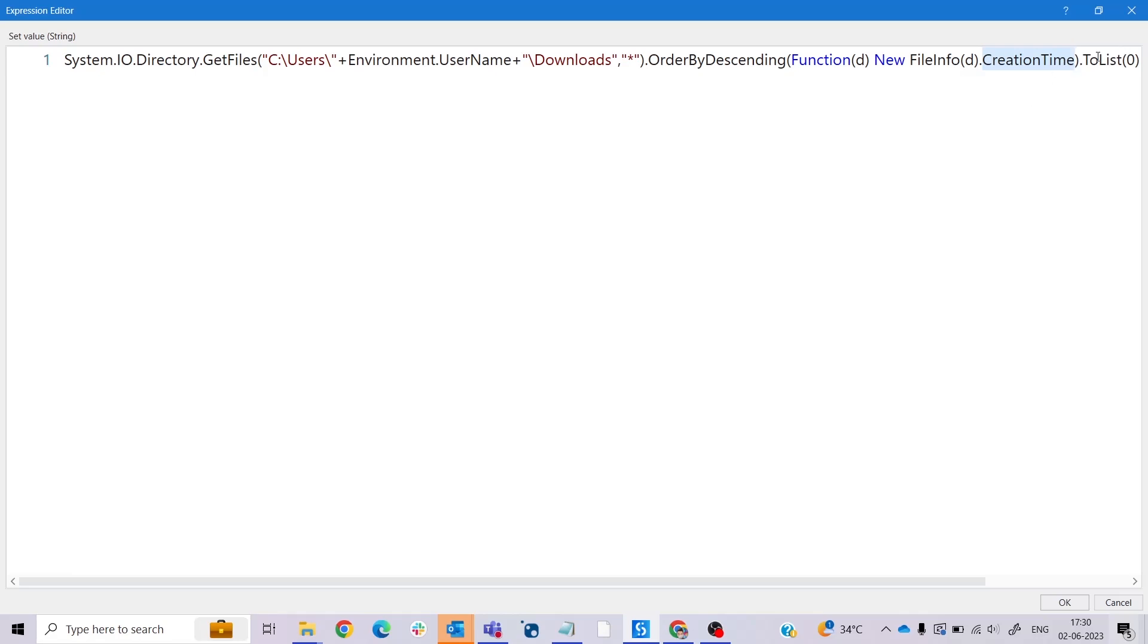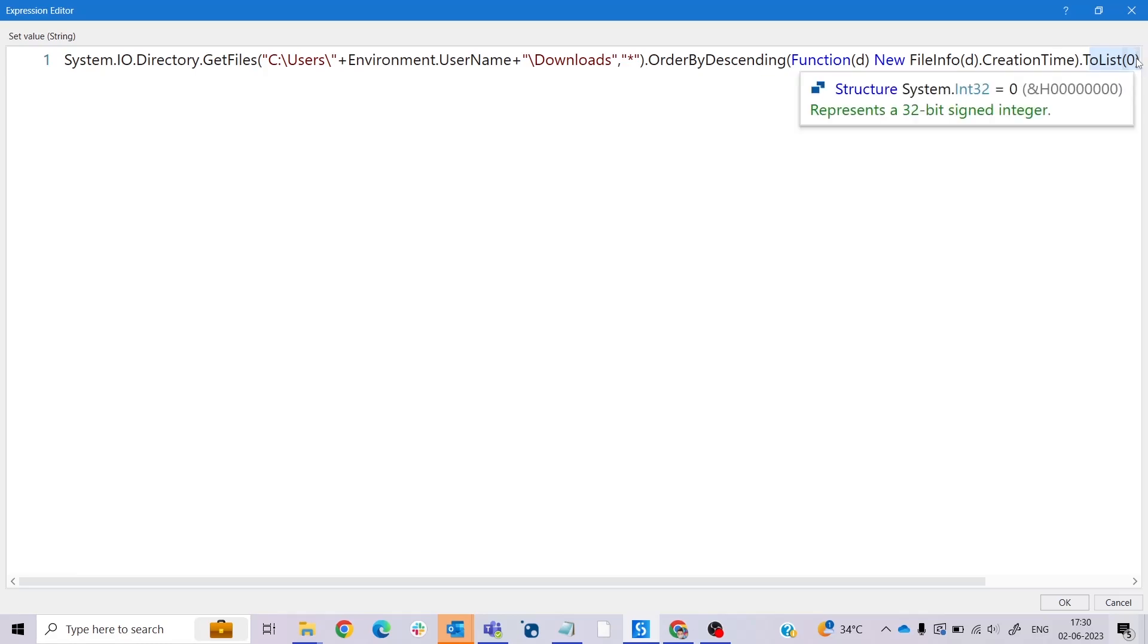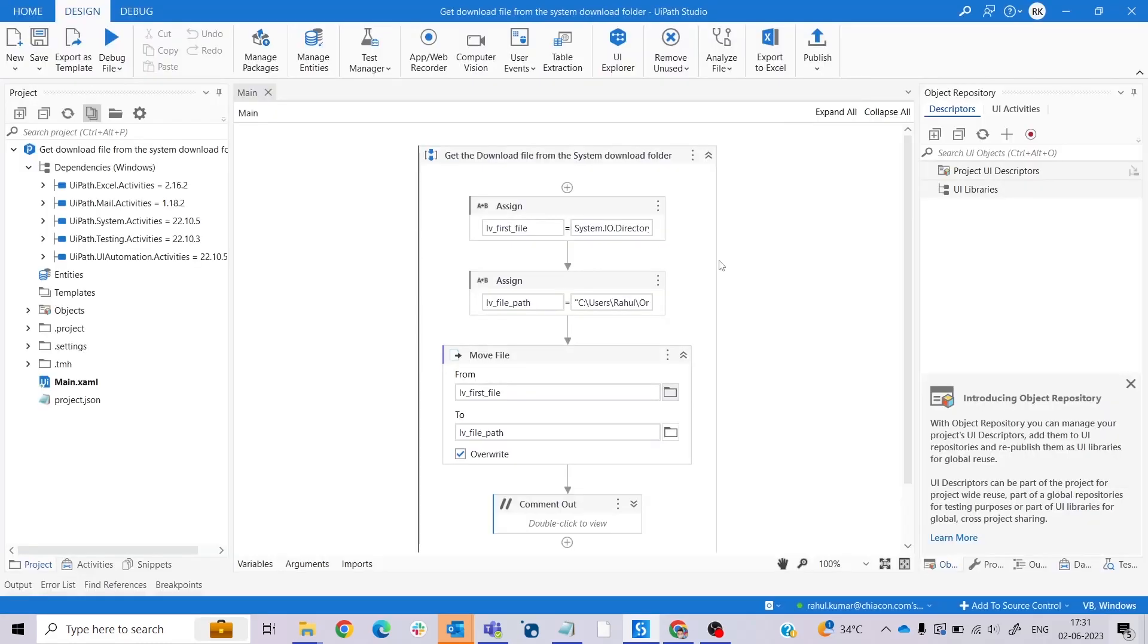And this last part, ToList()(0), is the final tool. The ToList method is called on the sorted files to convert them into a list of strings. The zero index is used to retrieve the first file from the sorted list, assuming that the list is not empty and contains at least one file. So zero is an index number. If I summarize, this code retrieves all the files in the download folder of the current user, sorts them based on their creation time in descending order, and returns the path of the most recently created file.